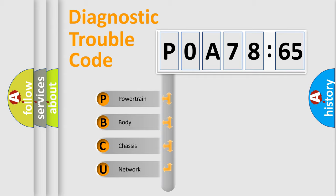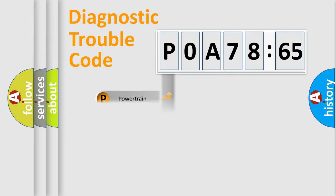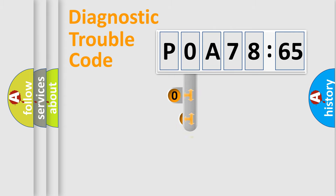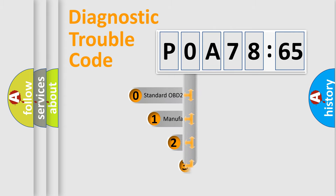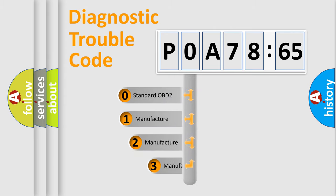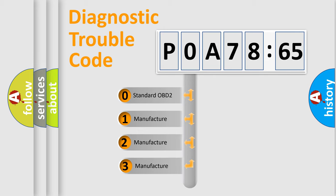We divide the electric system of automobile into four basic units: Powertrain, Body, Chassis, Network. This distribution is defined in the first character code.